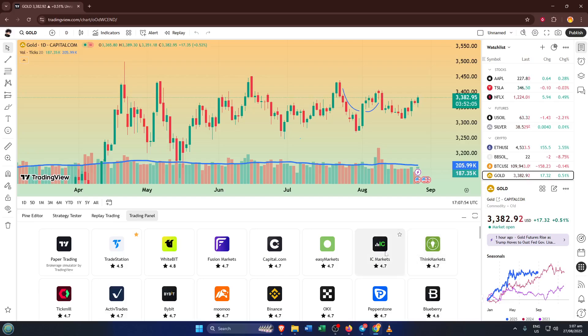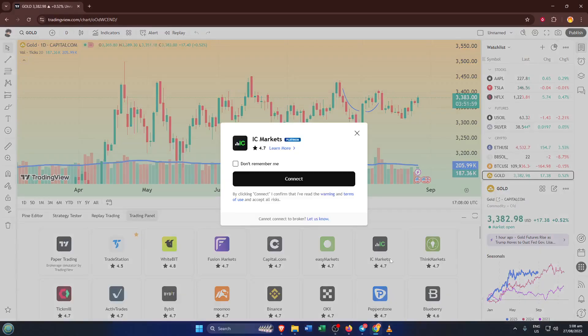In the search bar, type IC Markets. If you don't see it at first, don't worry, double-check your spelling or try scrolling a little. IC Markets is a popular choice, especially for Forex traders, so it should pop up quickly. This is the moment where everything comes together, your broker and TradingView ready to join forces.